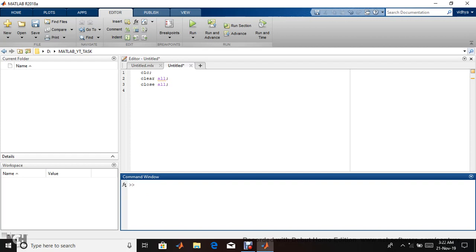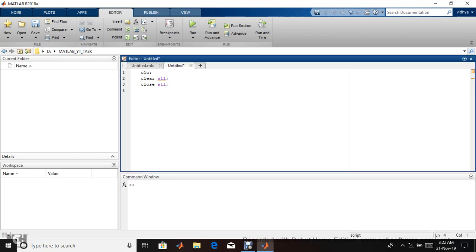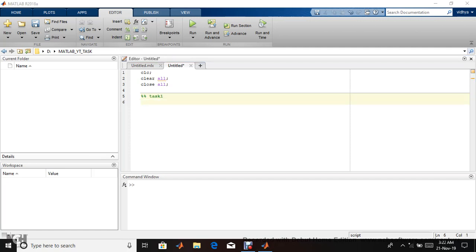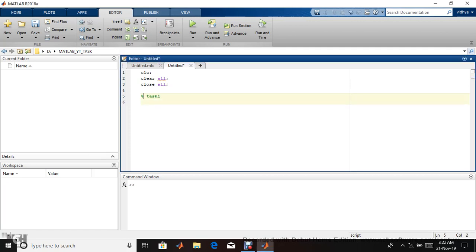Initially these three commands we use for writing code if you want, otherwise not. Let's start coding. Percentage is for commenting; it won't execute. When you give two percentage signs consecutively, a line draws automatically.